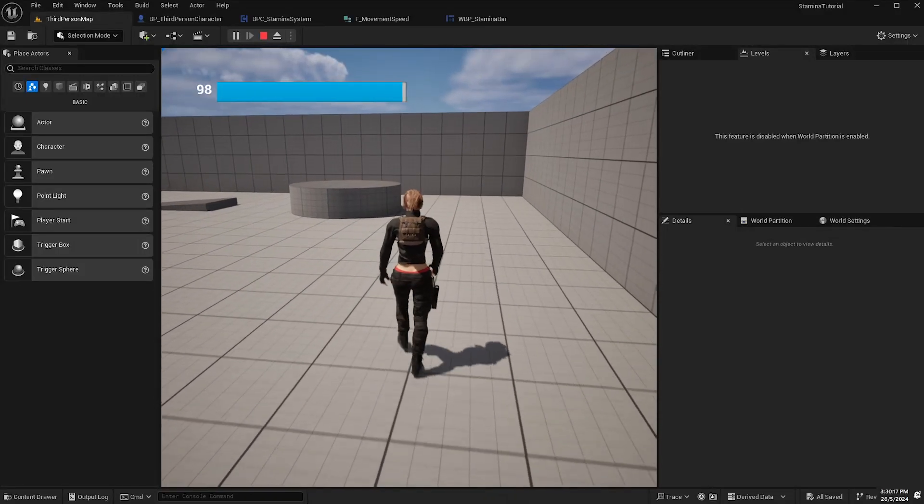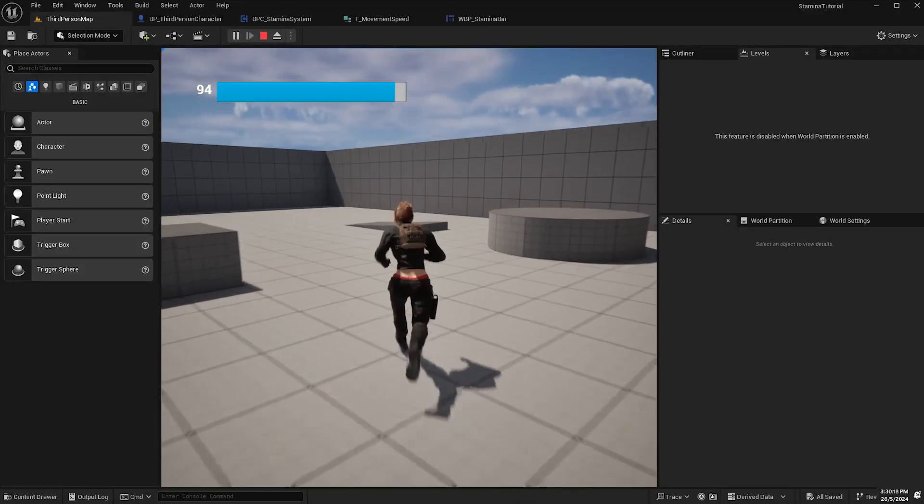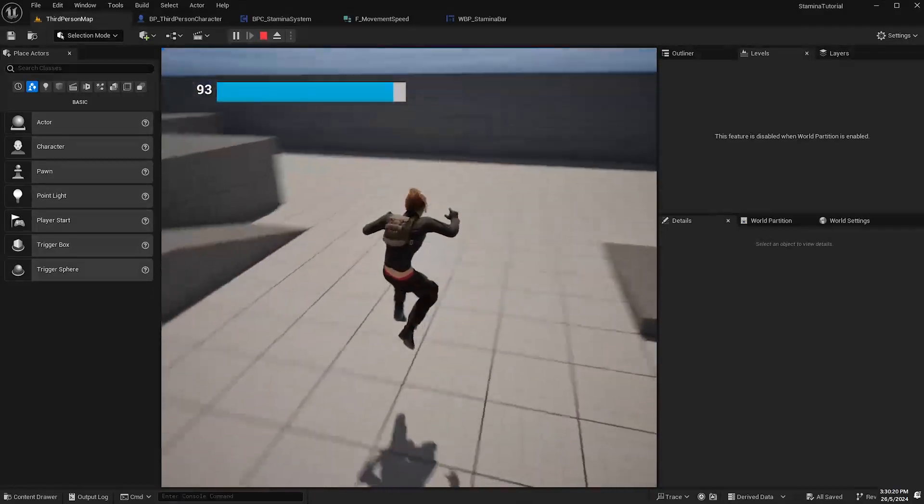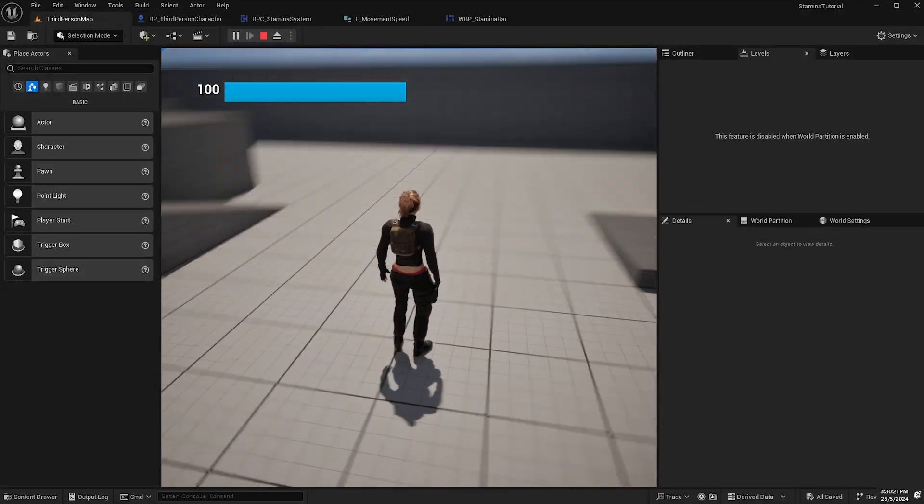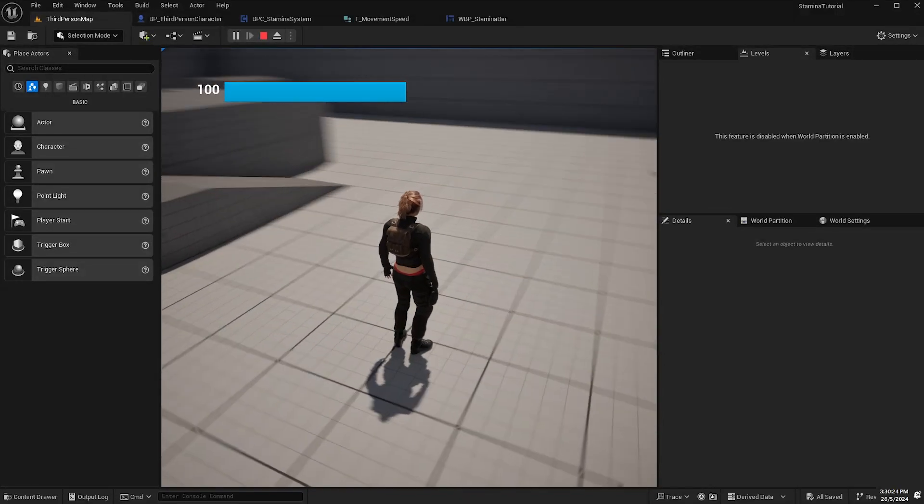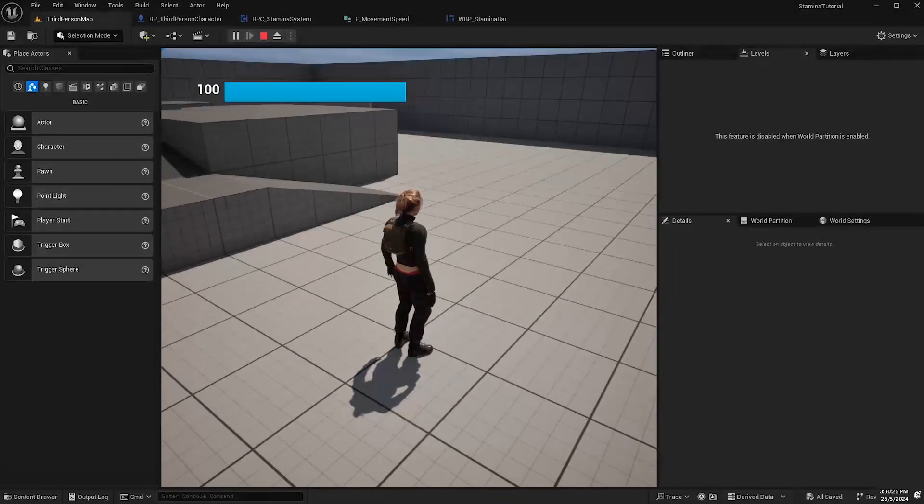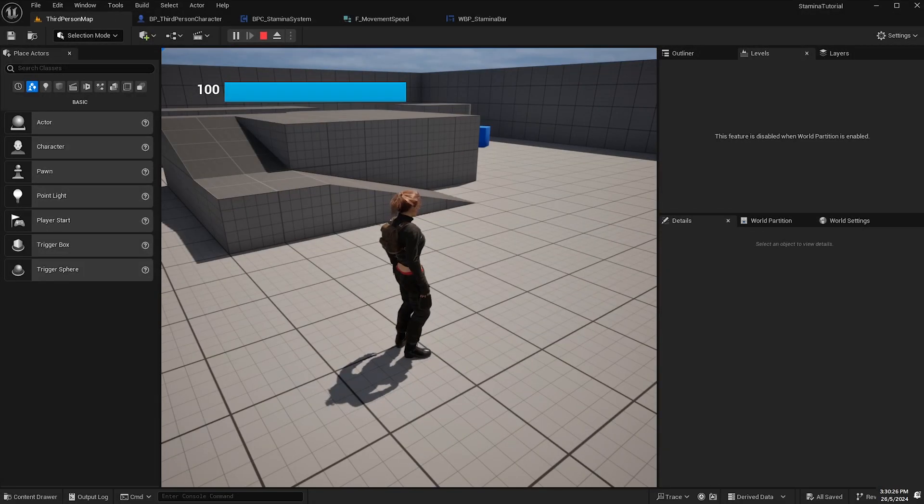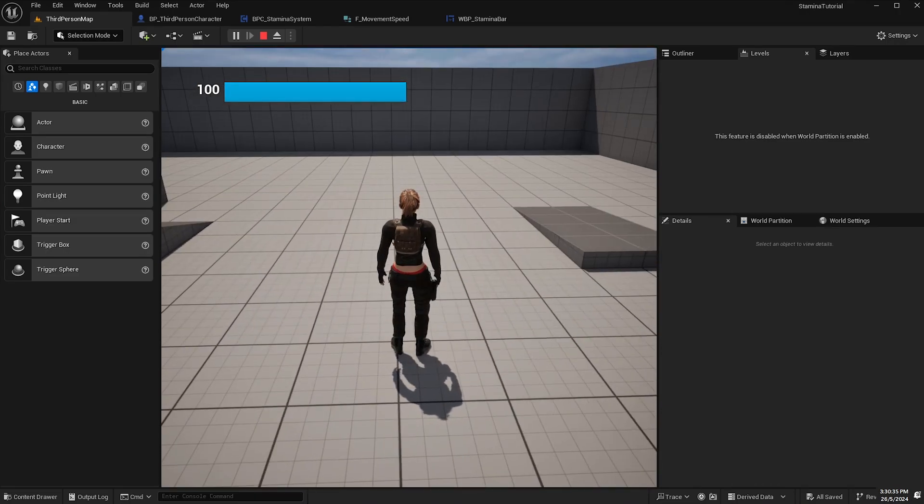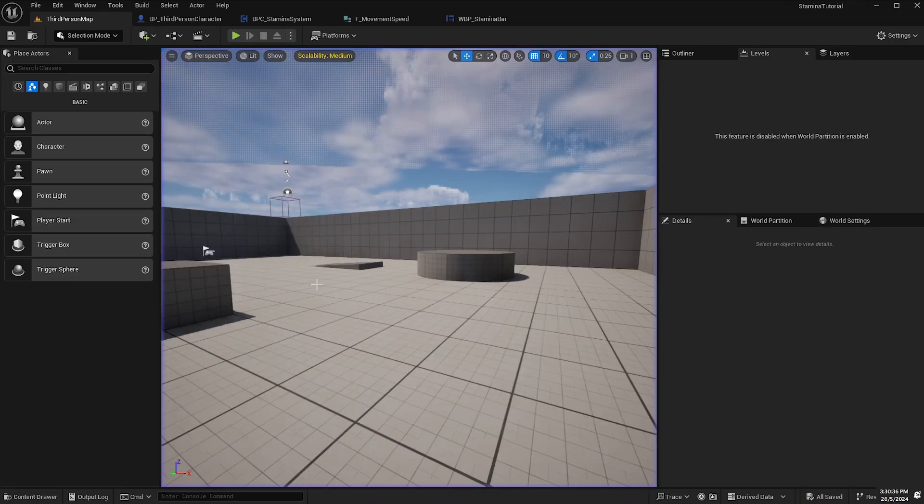The last thing I'm going to do is just make a quick tweak to our widget so that the stamina bar will turn grey when we're exhausted to signify that the player is currently in a cool down period.